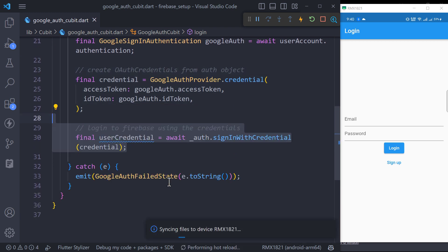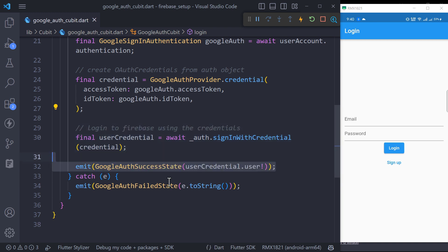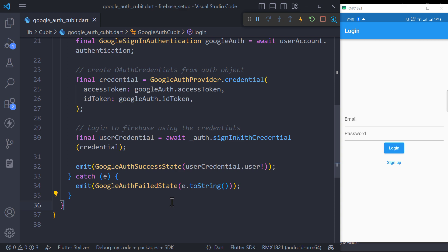On successful login, we will get the Firebase user and we will emit the Google Auth success state with this user. And in case of any error or exception, we will emit Google Auth failed state to notify the view about the auth state.